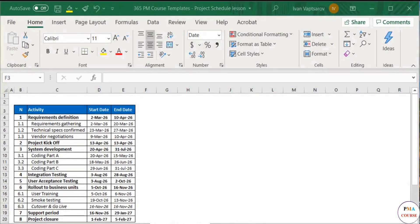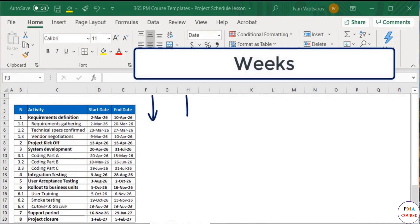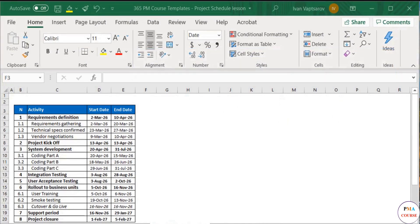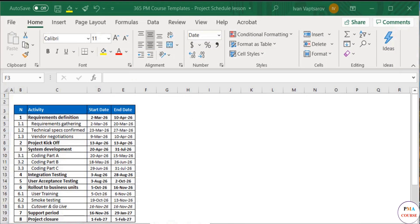We will now create the Gantt chart using weeks as the calendar frequency. First of all, here we will have the full list of activities, sub-activities and tasks that the project manager has identified for the project.